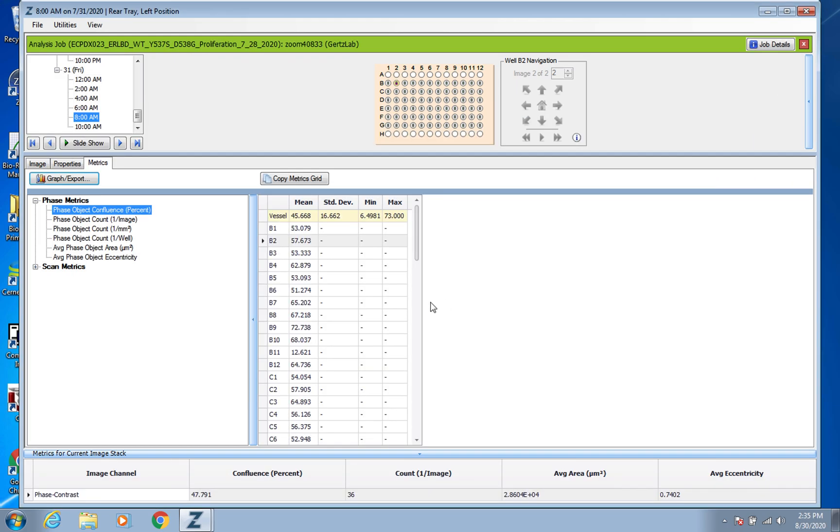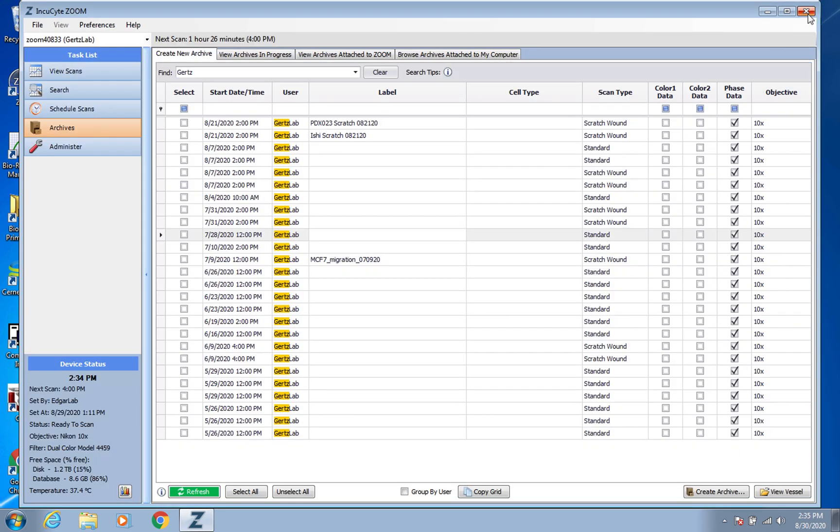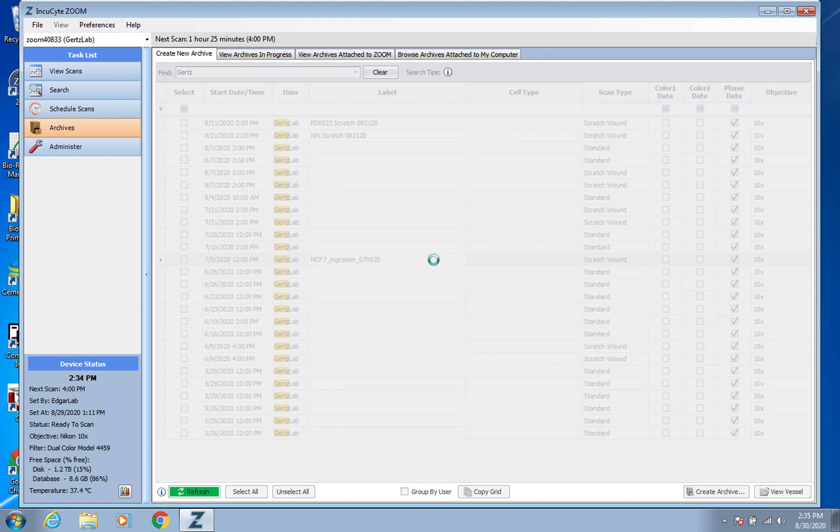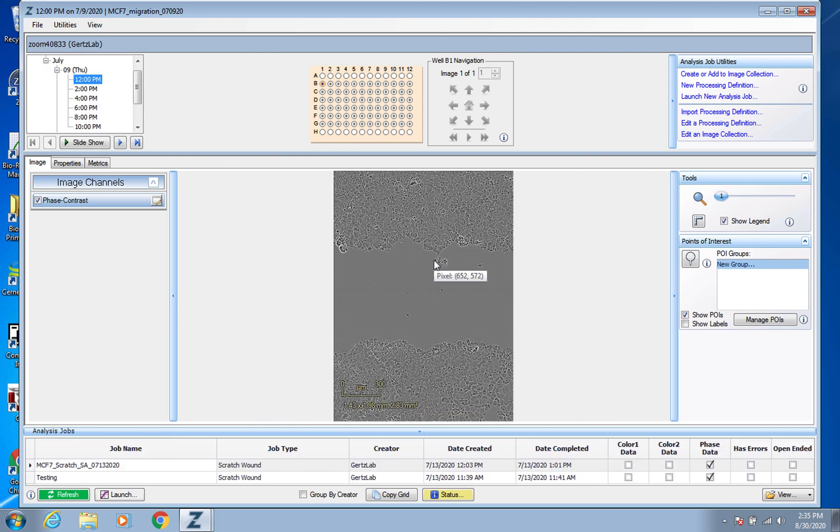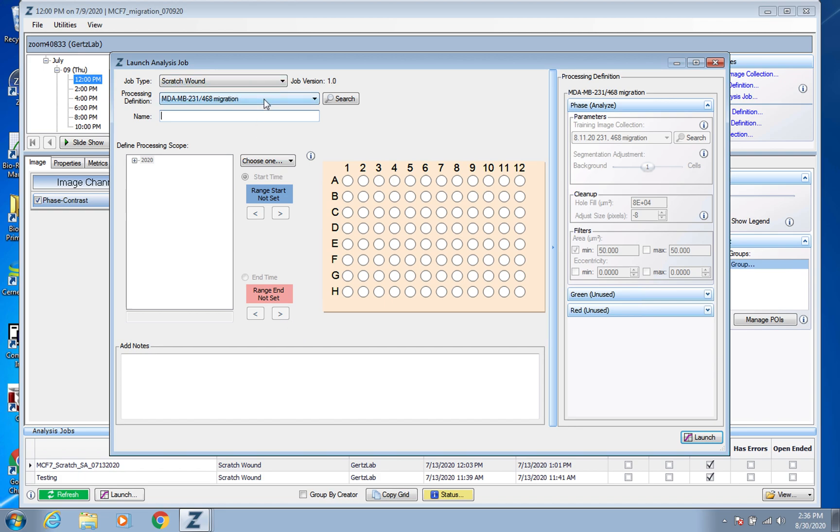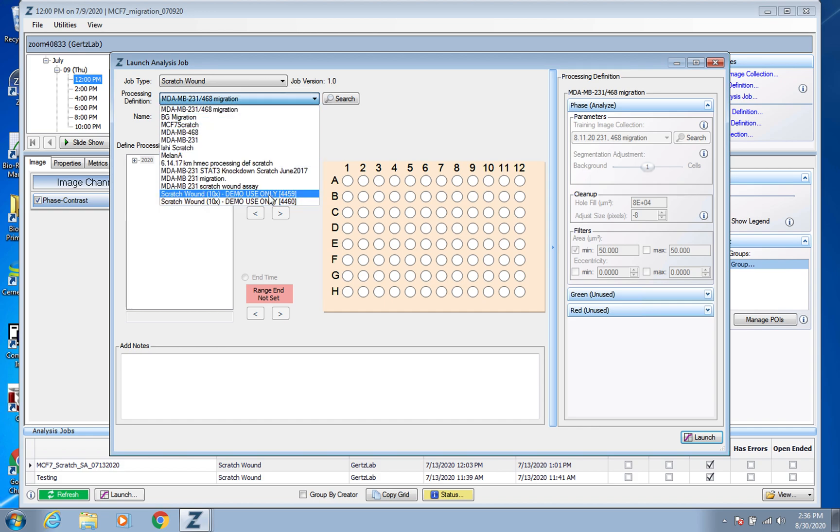So that is for a proliferation plate. And then as far as for a migration plate, so here is an example of a migration plate. It's a pretty similar process. Again you're back into this page. If you need to run the analysis job because it hasn't been run yet, again go up to this top right Launch New Analysis Job.